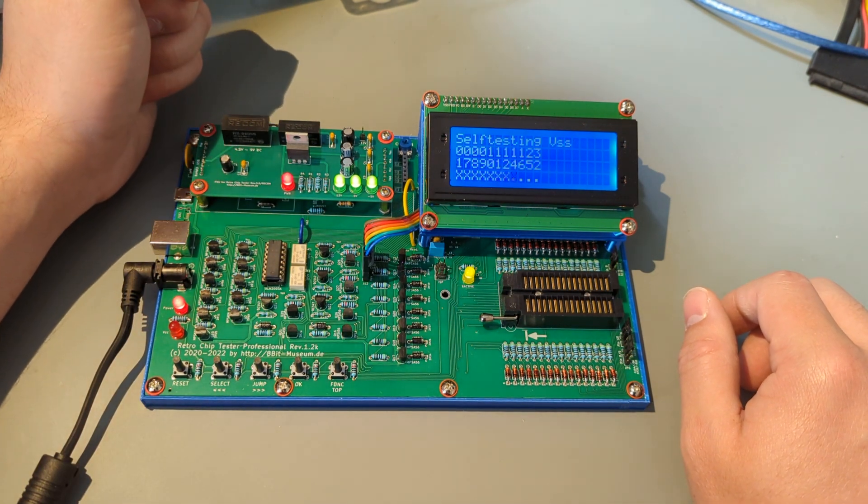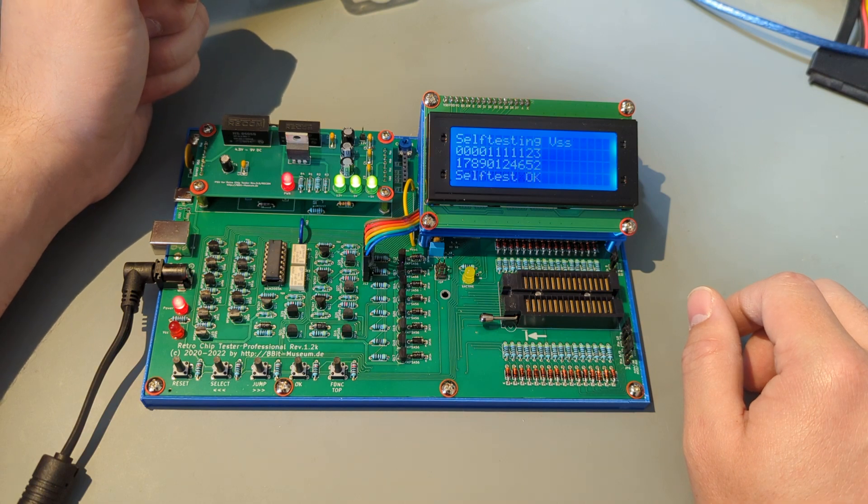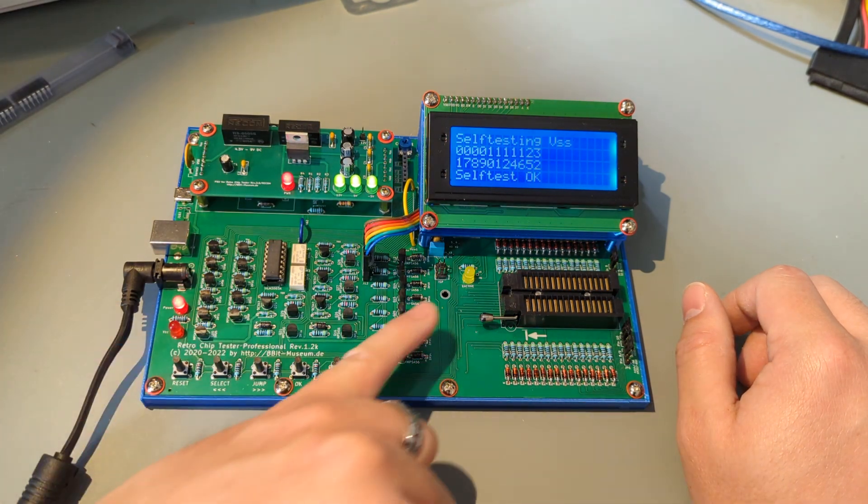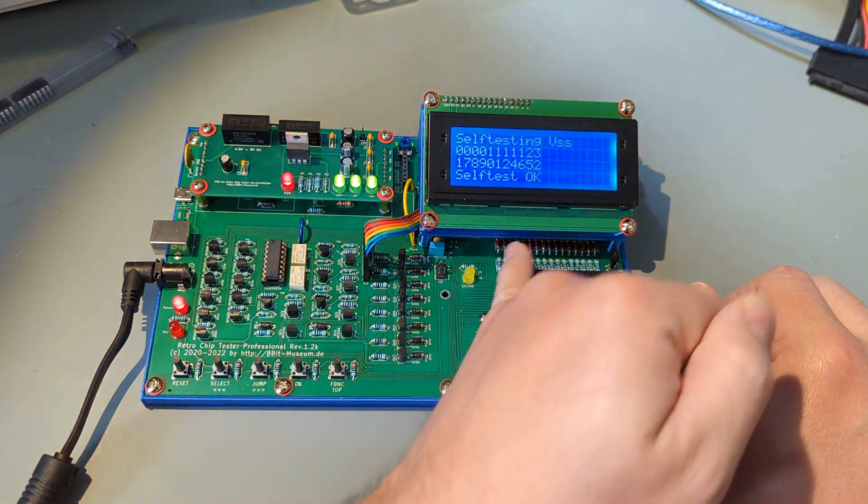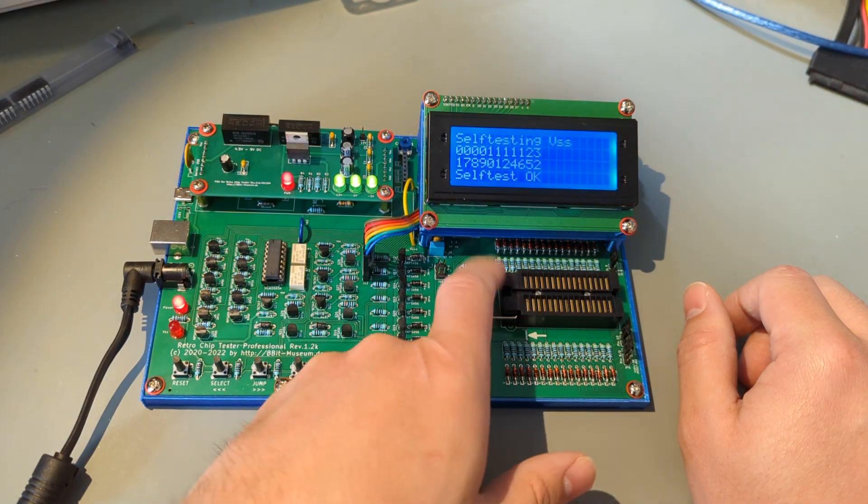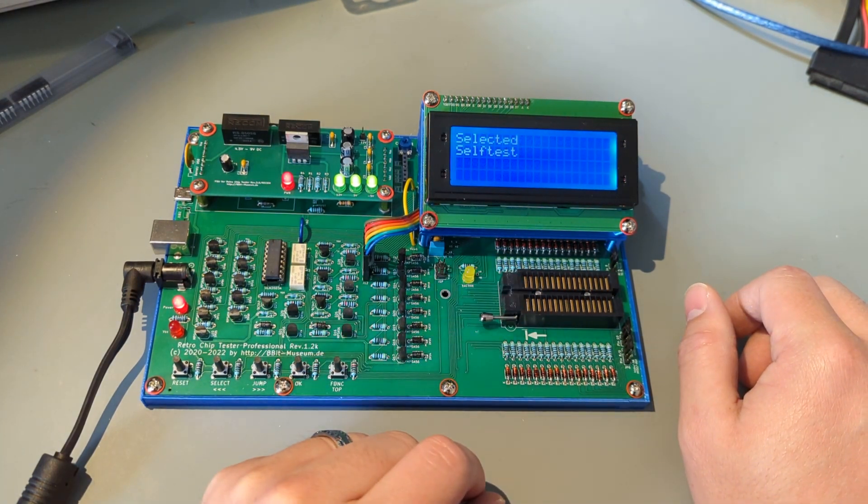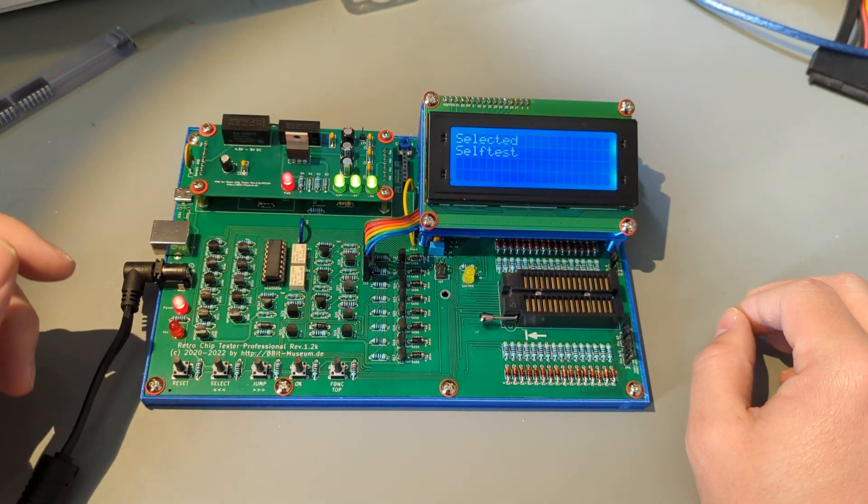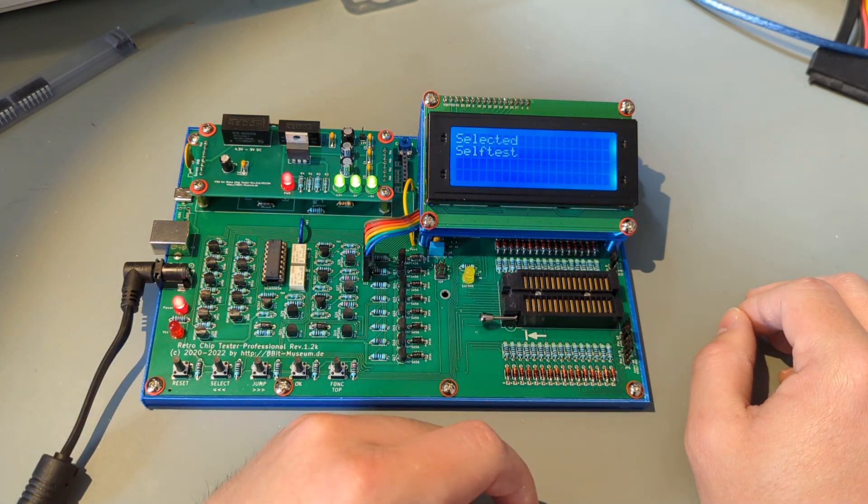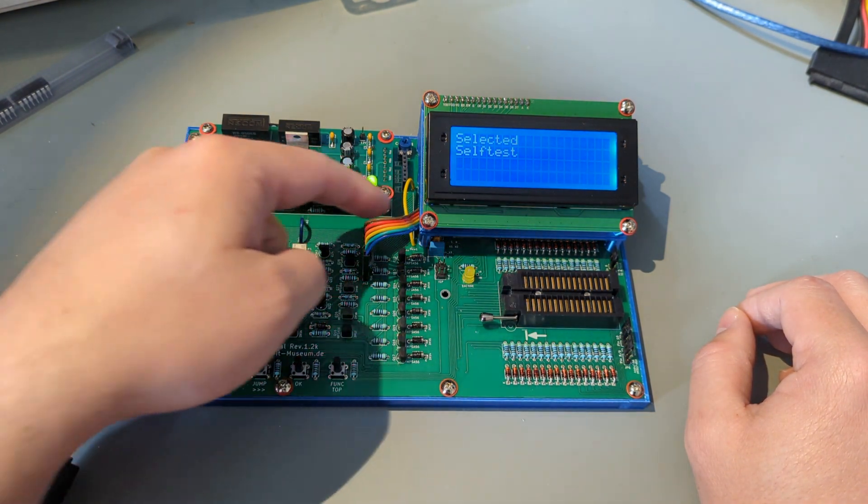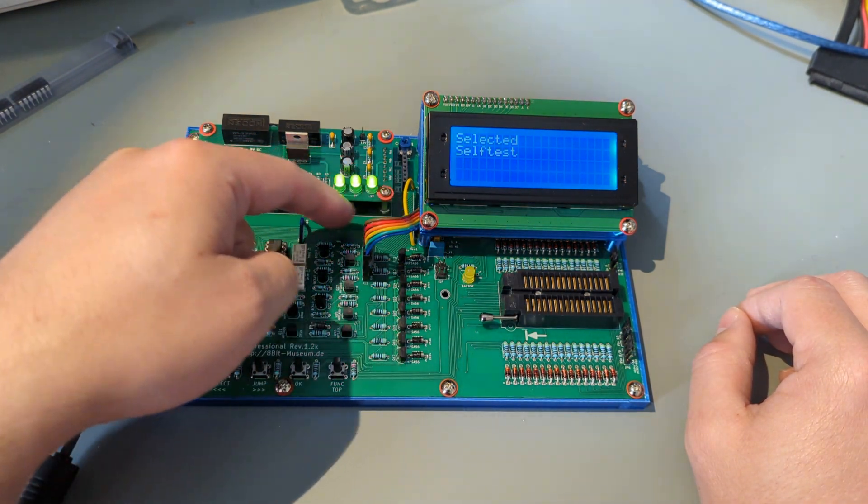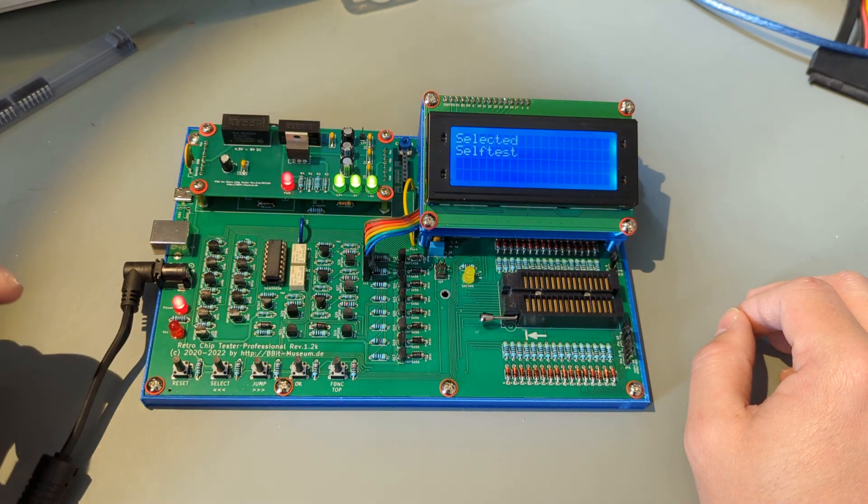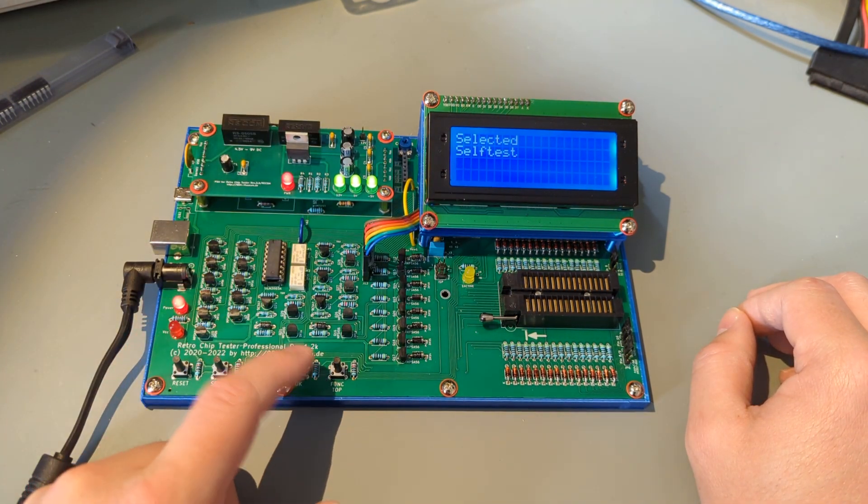So the first time I ran this, I had a couple errors, partially because I'm a dork, but I had forgotten to solder a single diode on back in here somehow. Oops. So that made it mad, and then also I think I forgot one of the jumpers. Either way, the self-test is great because it allowed me to actually make sure that things were happy.